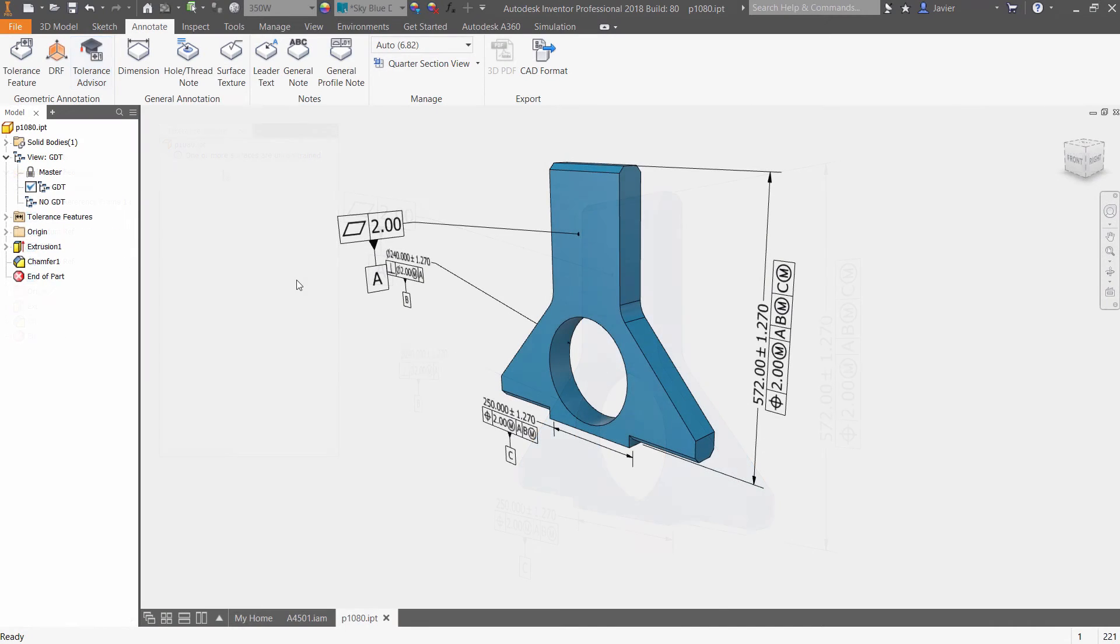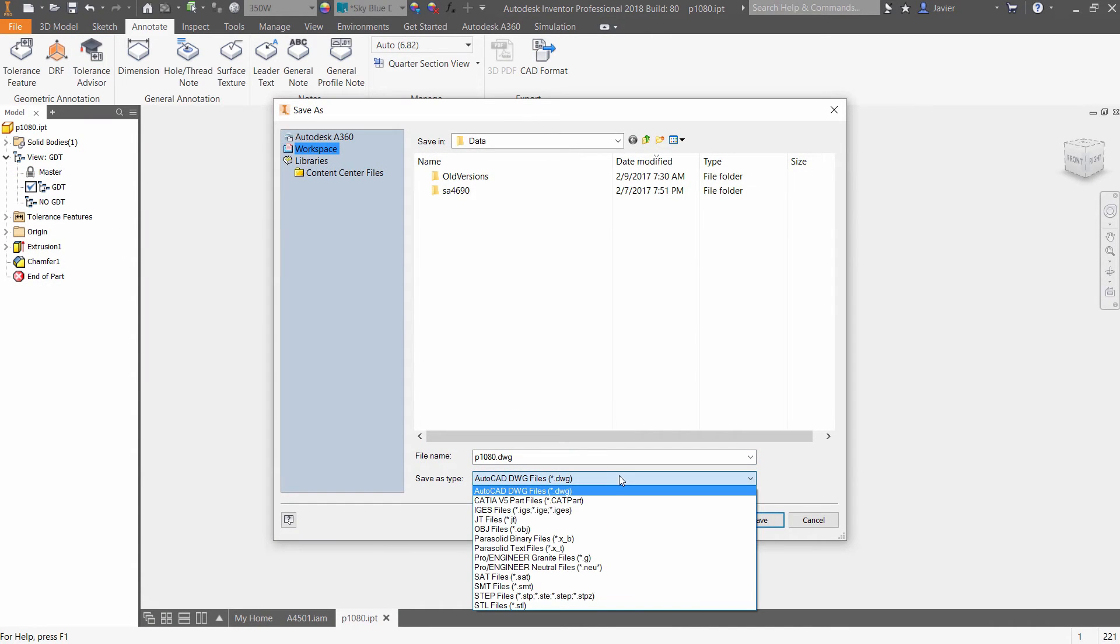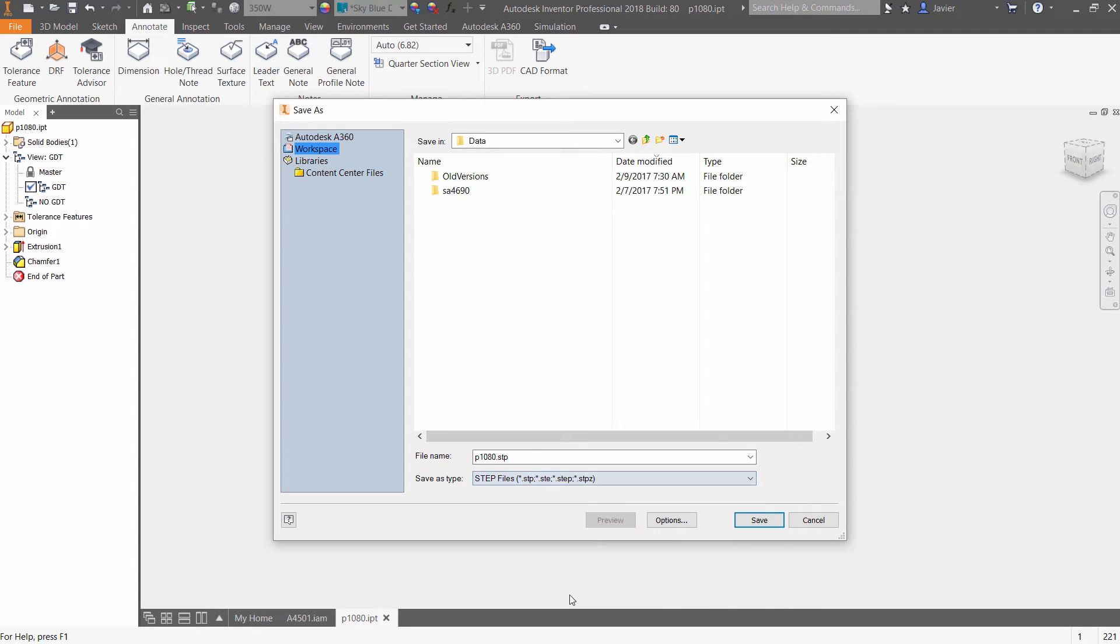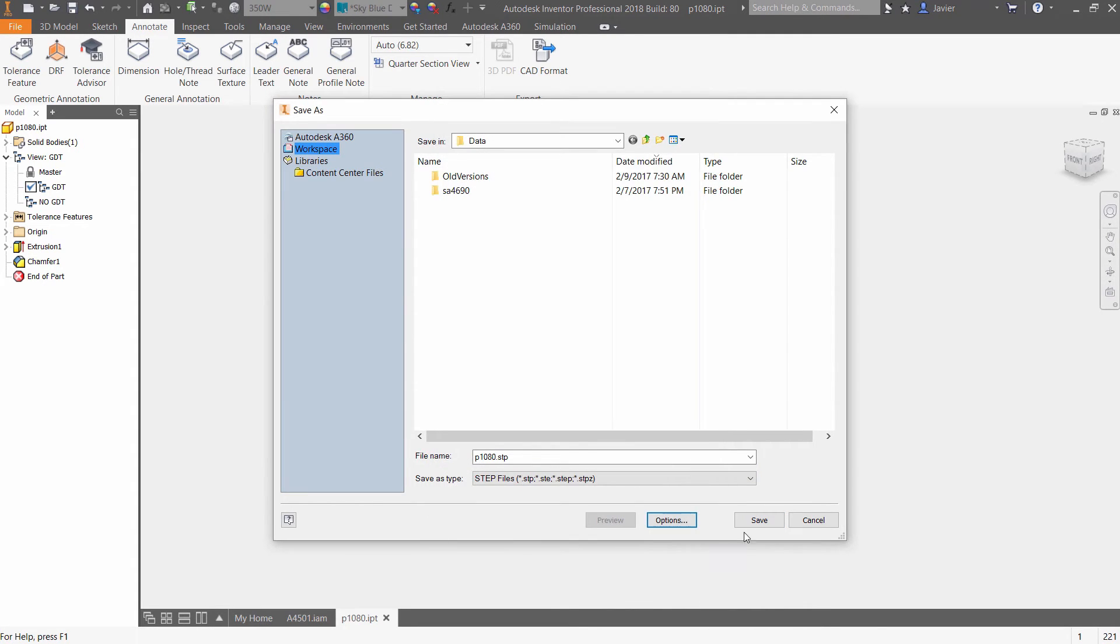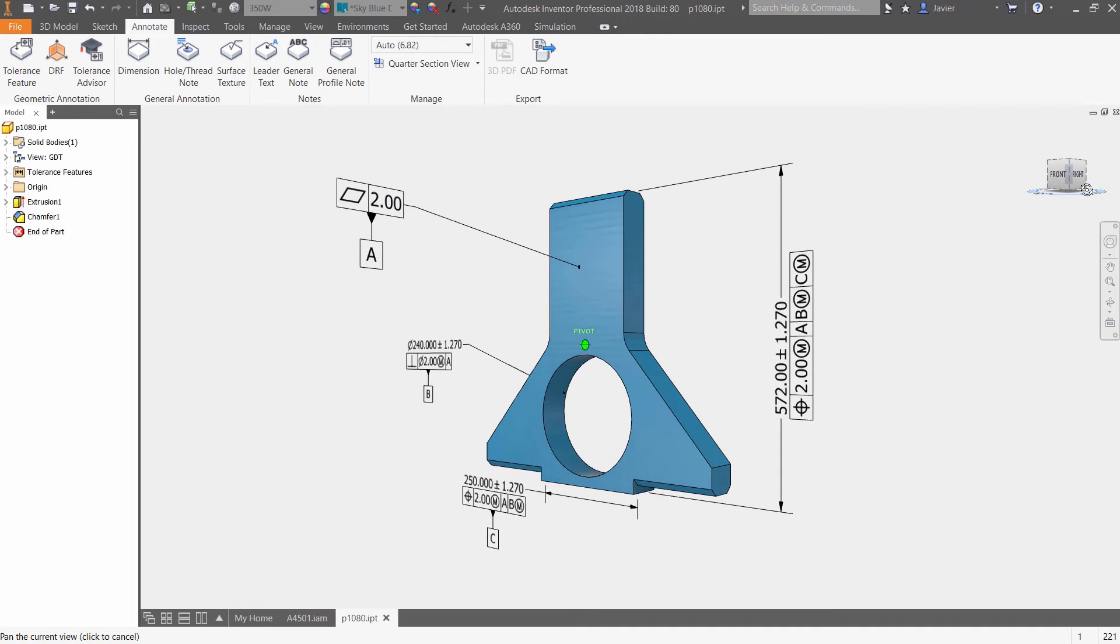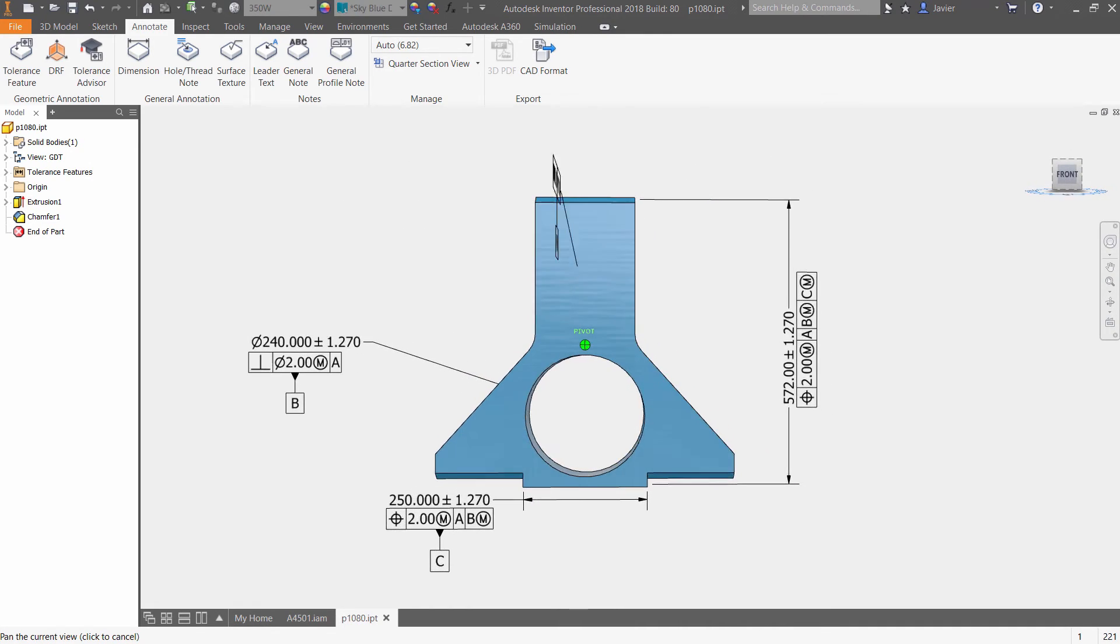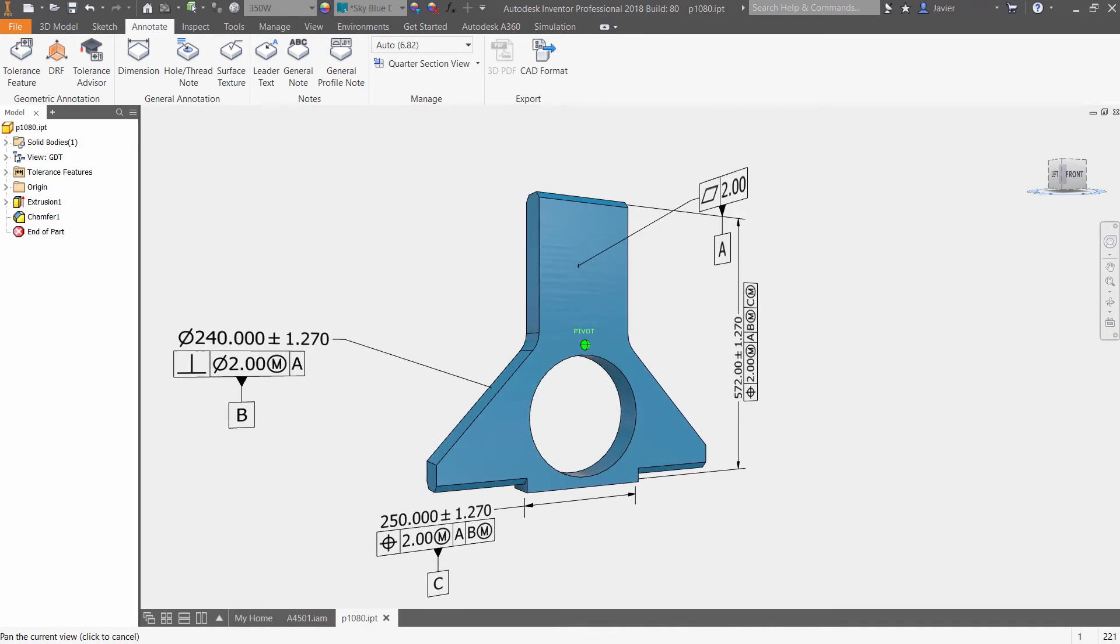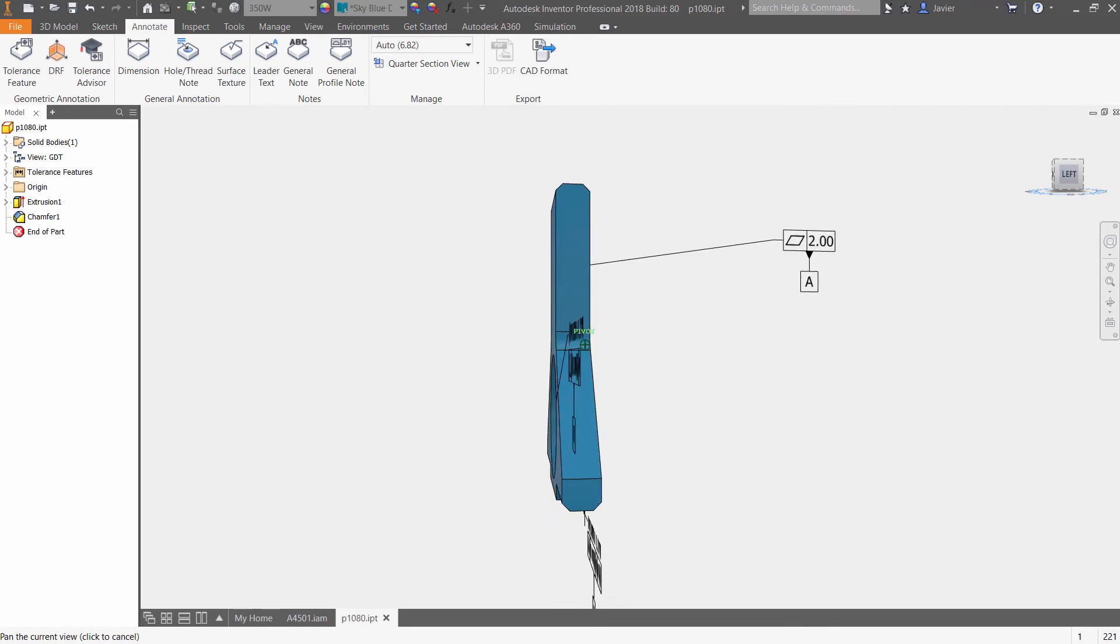Annotation data can also be exported to a STEP AP242 file. This industry-standard protocol used during export allows this information to be utilized downstream in other manufacturing processes, giving manufacturers a more complete three-dimensional model.